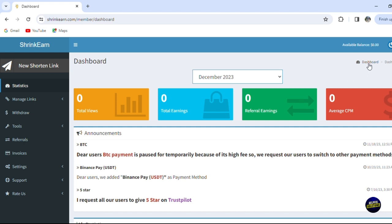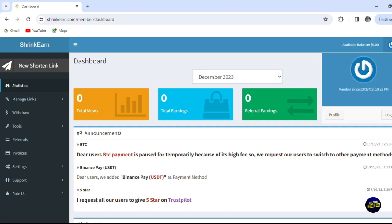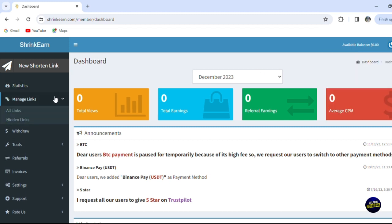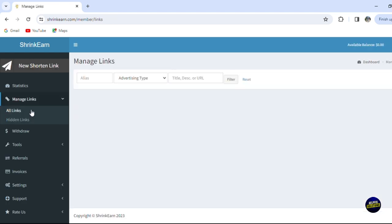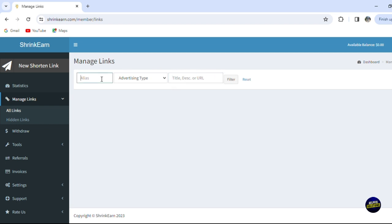Now here we can manage the links. When you click on manage links, you'll be able to check all the links. Here you can see and hide the links. In manage links, you'll be able to see the links right here. You can add the alias for the link.